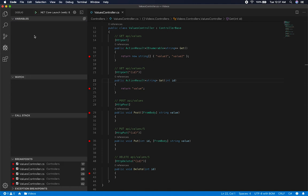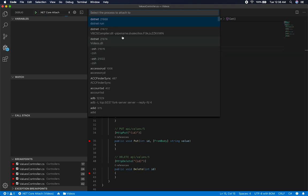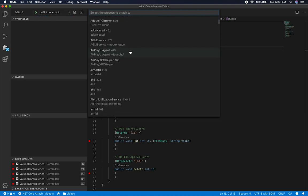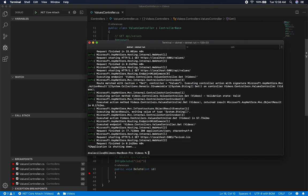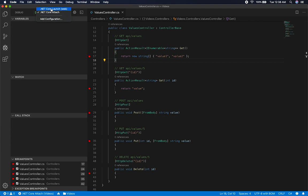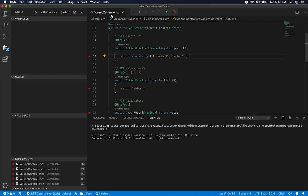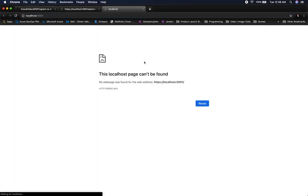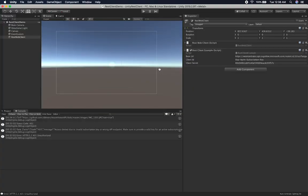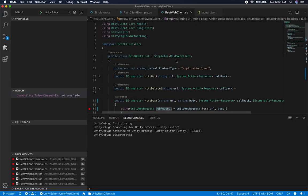I want to go ahead and attach the debugger. Instead of attaching manually, I'll run it — it will attach itself. Now we're attached to the debugger. Going back into Unity — instead of modifying the existing example, I'm going to create a new example. I'll go into Unity, create a new scene called 'simple get', and then create a script called REST client get example.